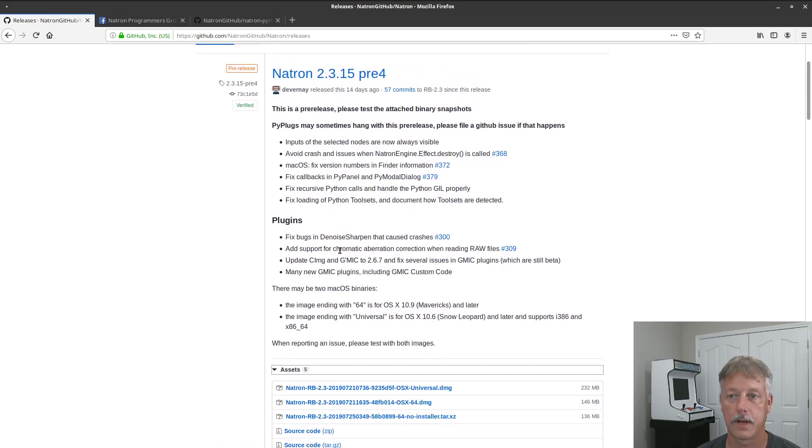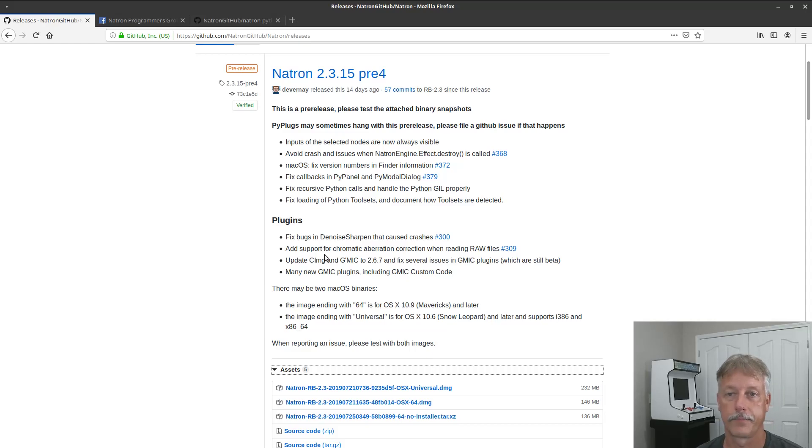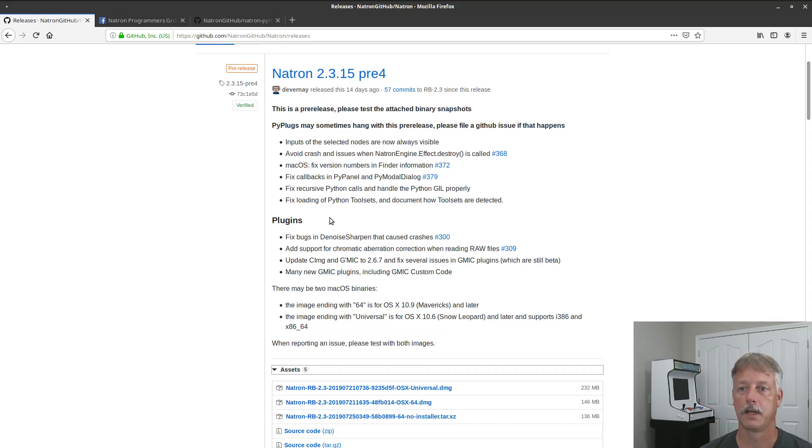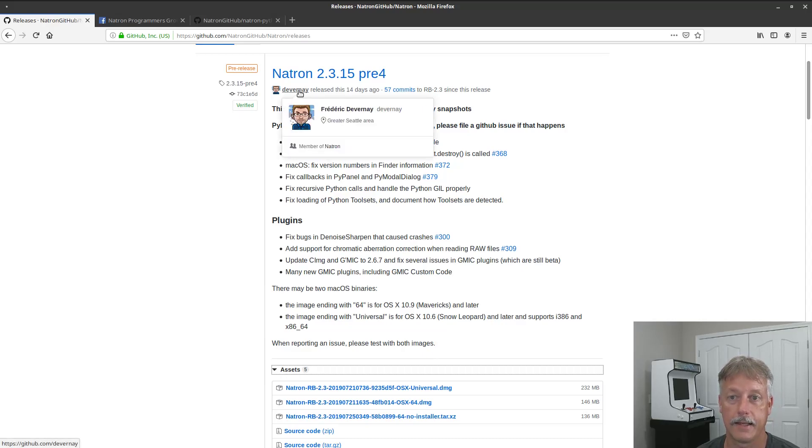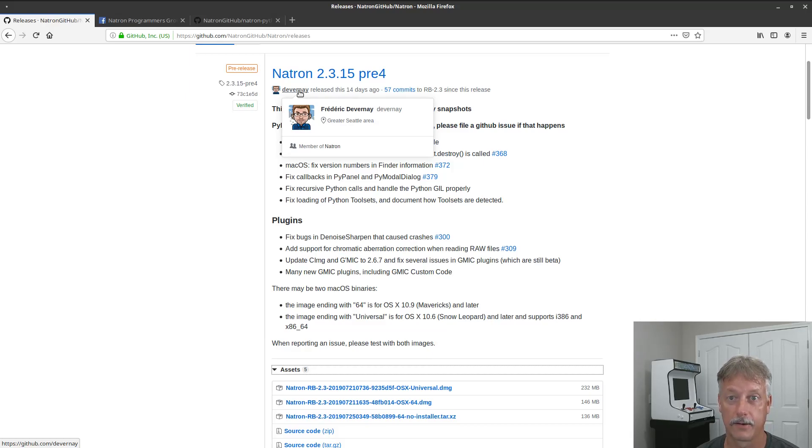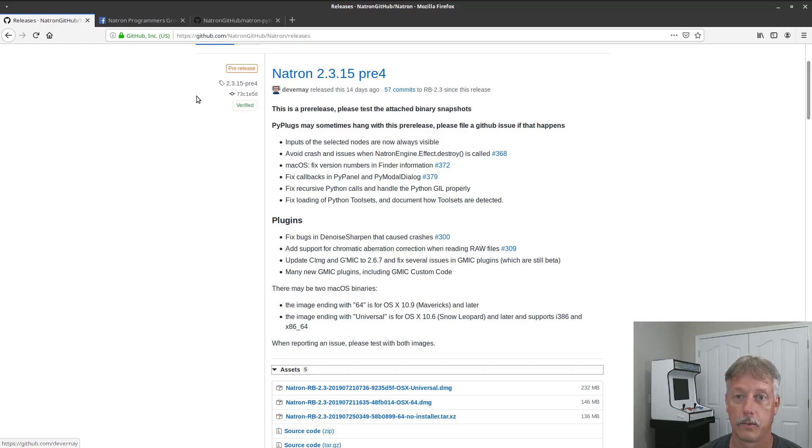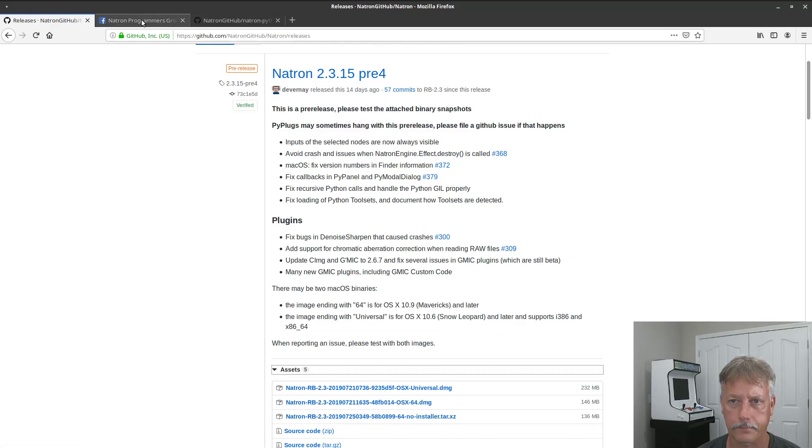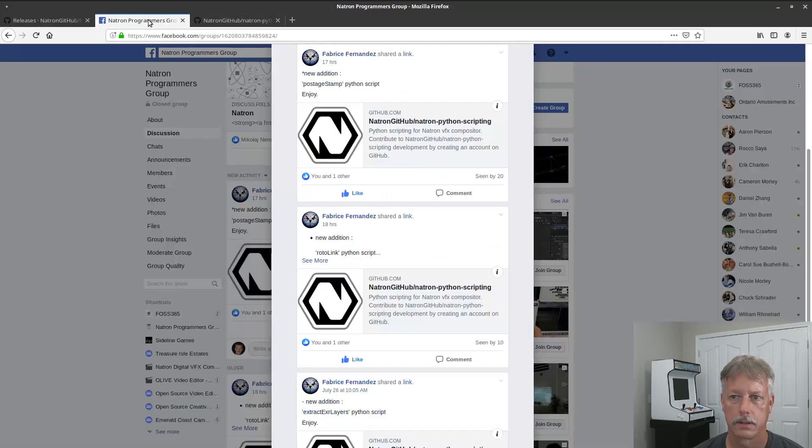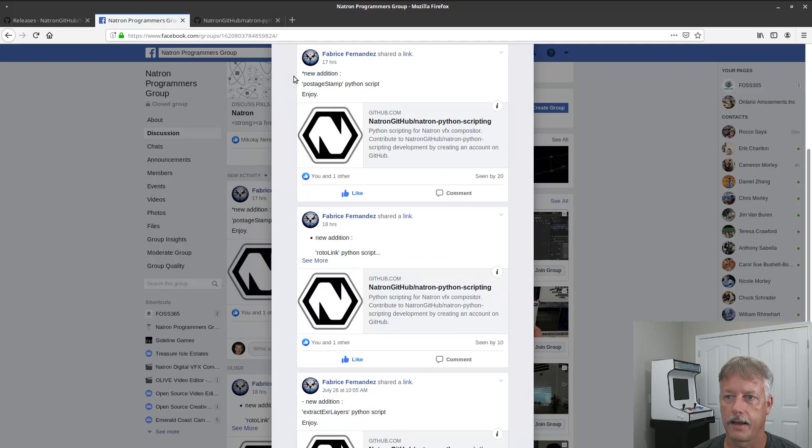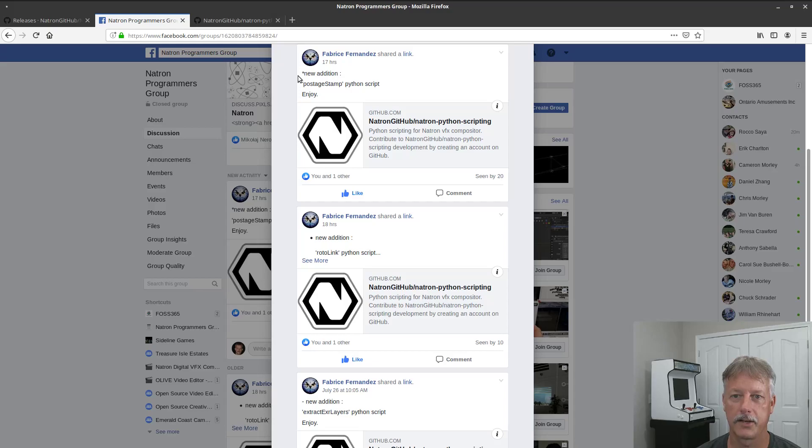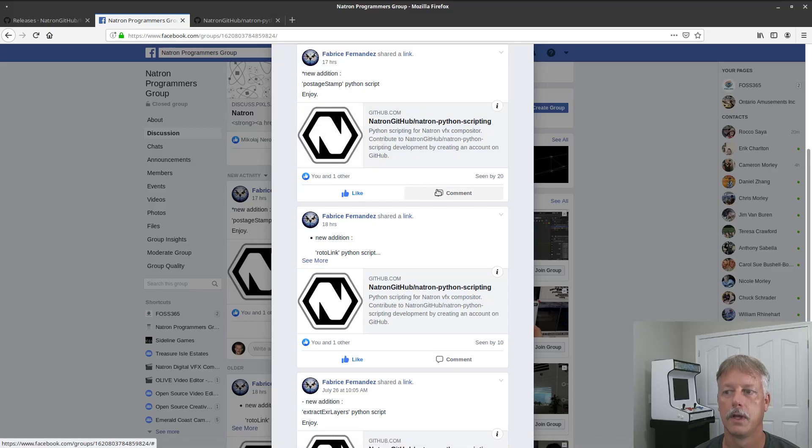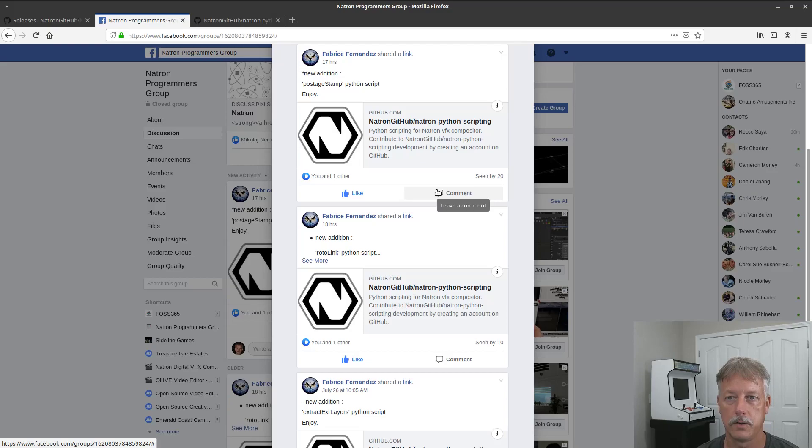Now Frederick Devin Ray is not the only person that's kicking butt on Natron as far as programming. We also have Bryce Fernandez here that's just lighting up the Natron programs group with a whole bunch of new Python scripts that you can use with Natron as well.